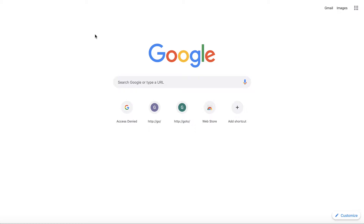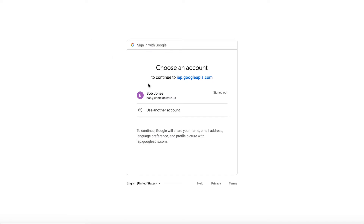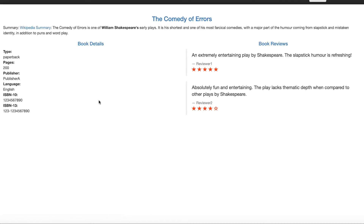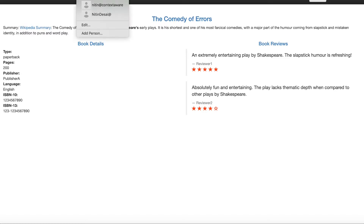Let's say I'm Bob. As Bob, I'm going to access this application using the browser. I have this application bookmarked, so I'm just going to go to this Bookstore application. It lets me log in — I need to enter my password — and voila, I have access to this application.